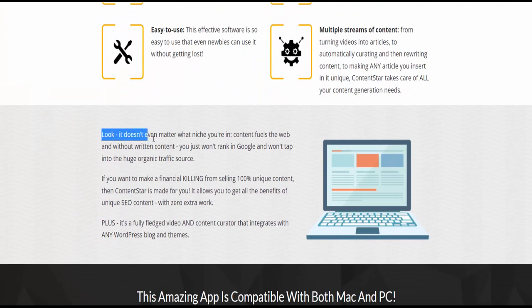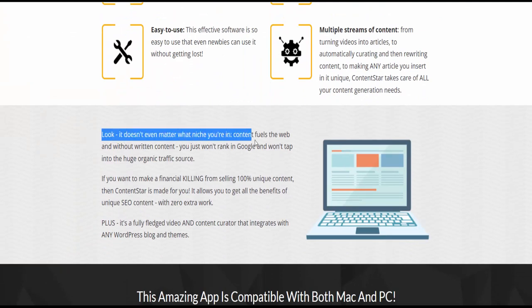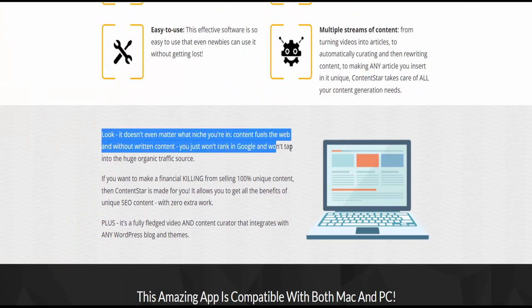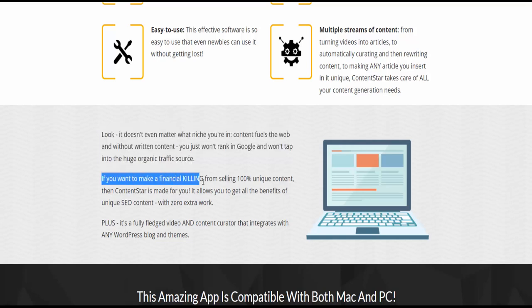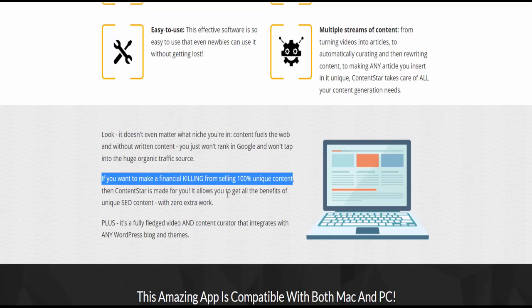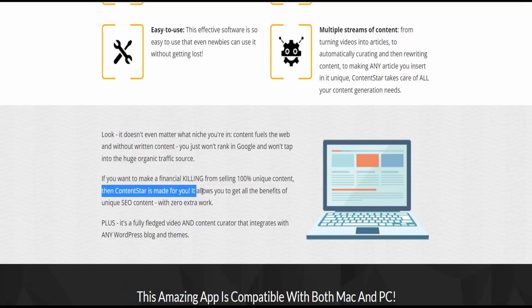Content fuels the web, and without written content, you just won't rank in Google and won't tap into the huge organic traffic source. If you want to make a financial killing from selling 100% unique content, then Content Star is made for you.